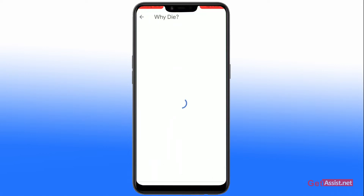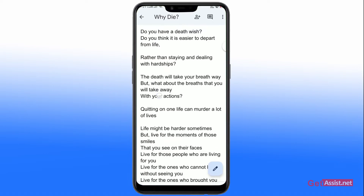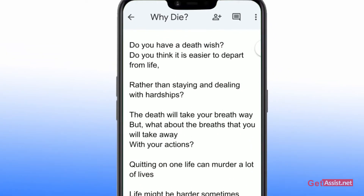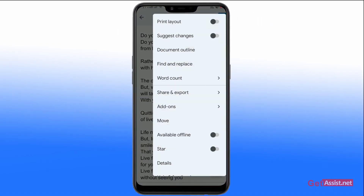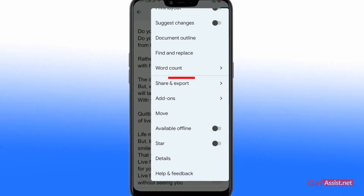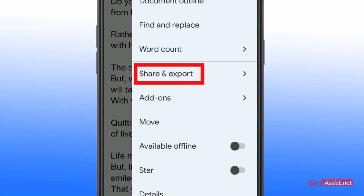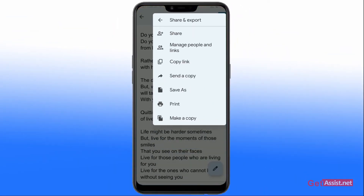From this section, click on the three dots that you see at the top. After that, you'll see all these options. From these options, you just have to click on the one which says 'Share and Export'.